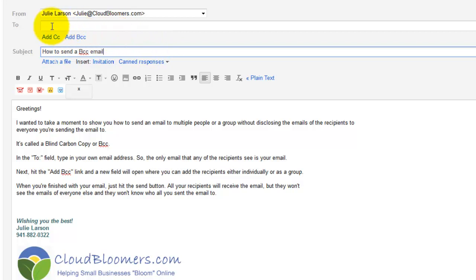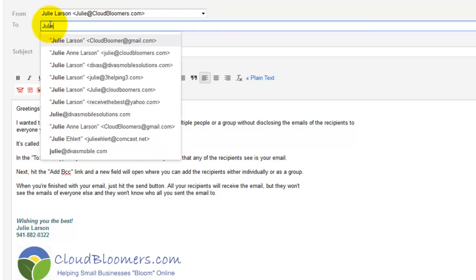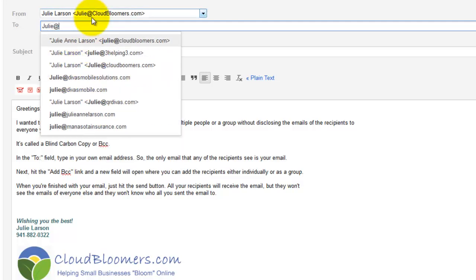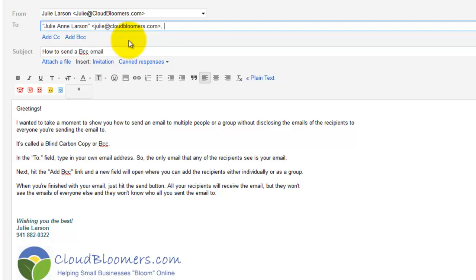Now when it comes up to the to line, I have a choice of just start typing in the people's names or I can send it blind copy. What I'm going to do is I'm going to type in my own email, so it's like I'm sending it to myself, Julie at cloudbloomers. Okay, and now here's where my choices come in.